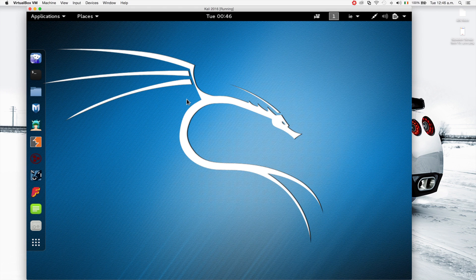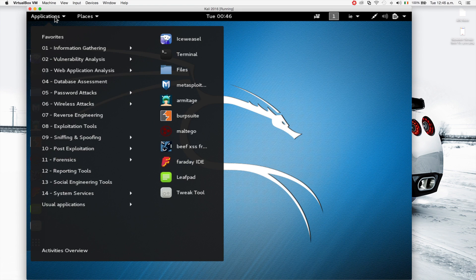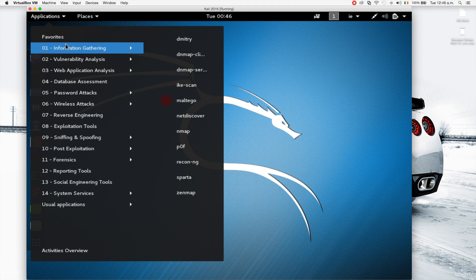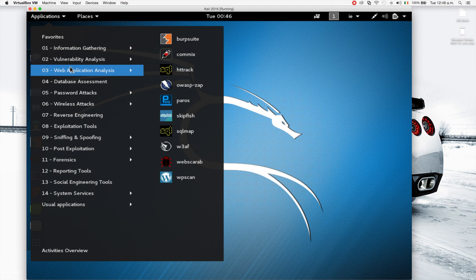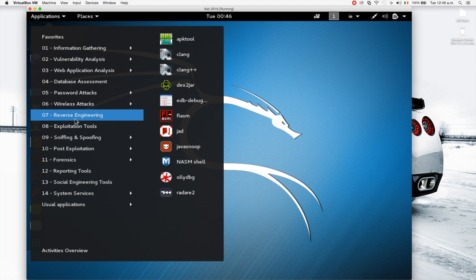For now I'd like to give you an overview of the system. As you can see here we have a status bar, very simple. The applications menu can be accessed from here. If you click on applications you'll be able to access all the applications that come preinstalled with Kali Linux.